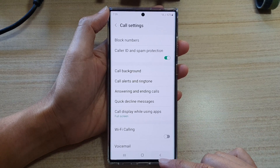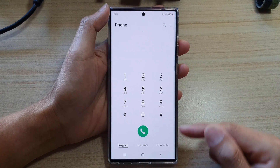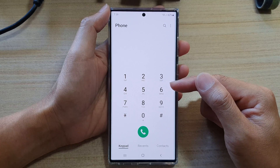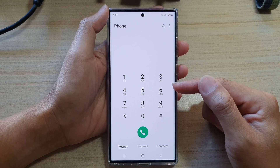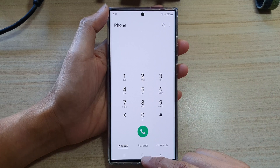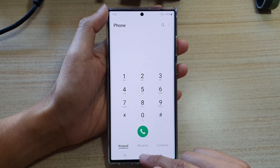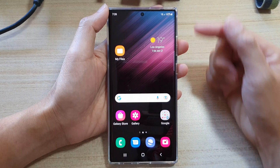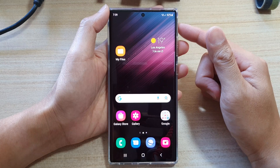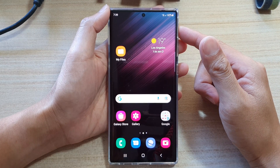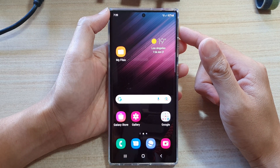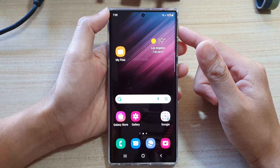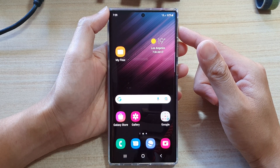Tap on the toggle button to switch it on or turn it off. You can then tap on the back key to go back to your phone app, or tap on the home button to go back to the home screen. And that's it — thank you for watching this video, please subscribe to my channel for more videos.